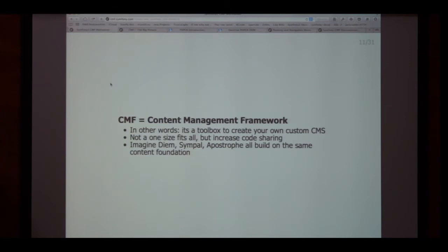Symfony 2 CMF — the F stands for framework. We're trying to be a little bit what Symfony 2 is for general web development, but for CMS. So we're not trying to build the next CMS; we're trying to build tools to enable people to build the next CMS.